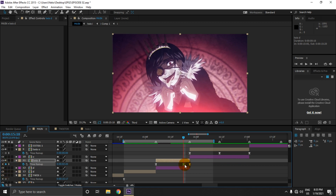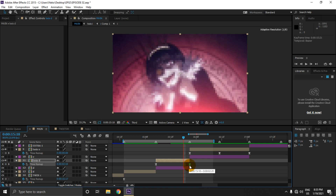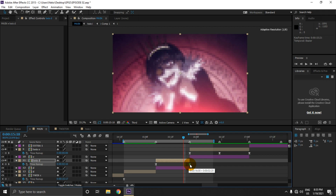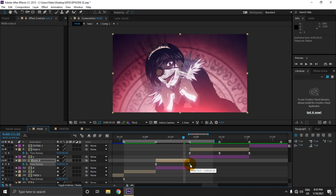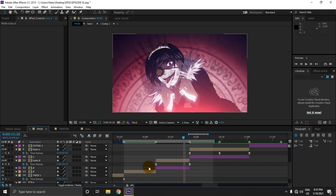If you want, you can change the frame rate of the twixer in the twixer settings to get less wrap or more wrap — it depends on the clip.